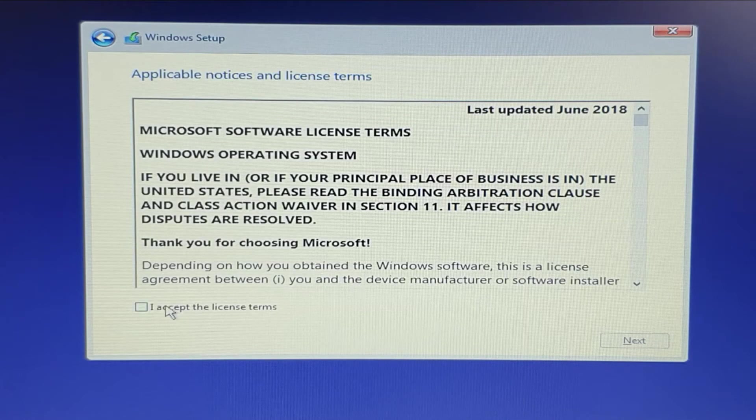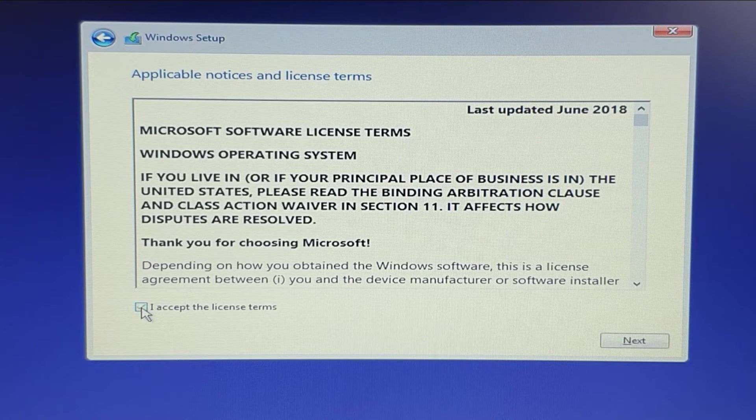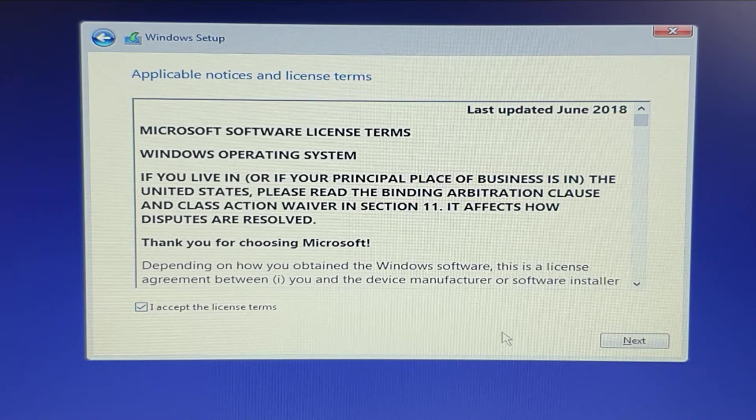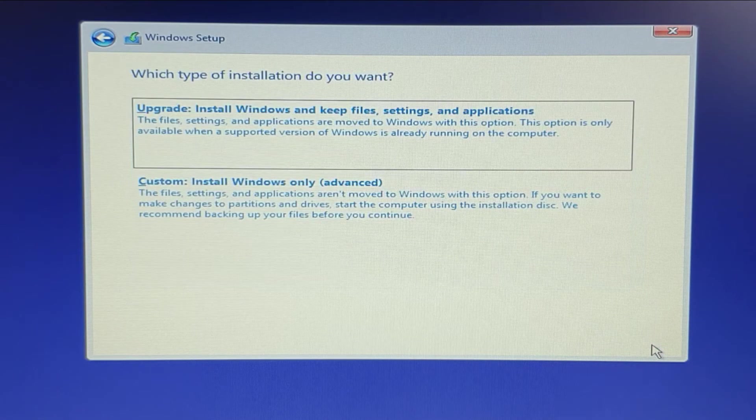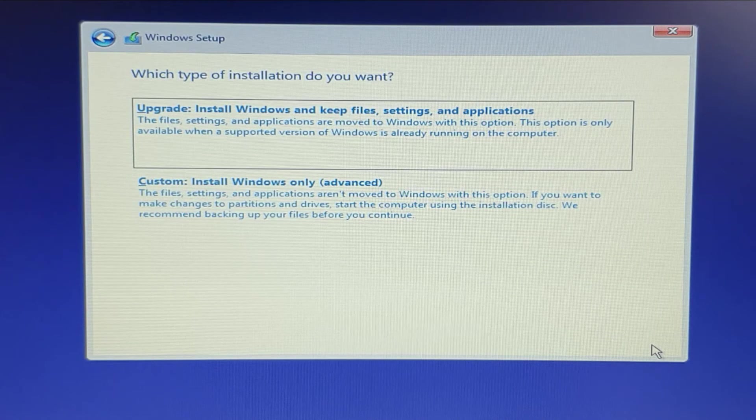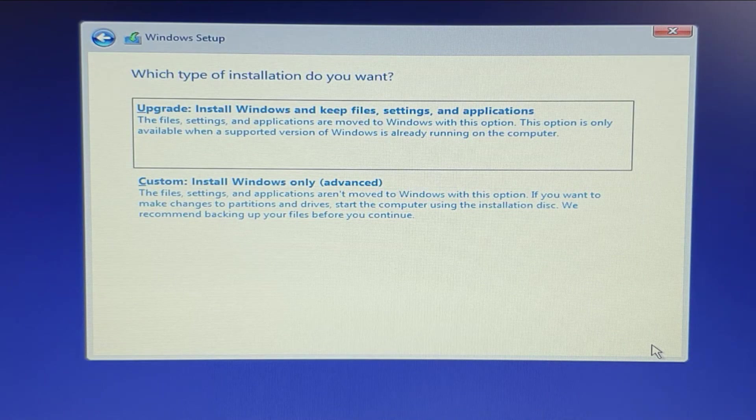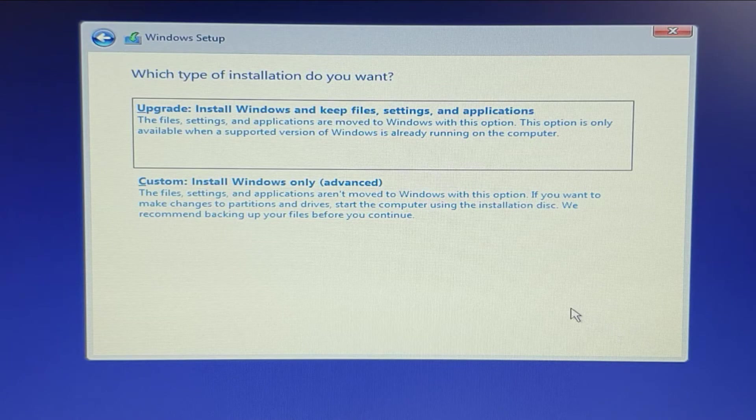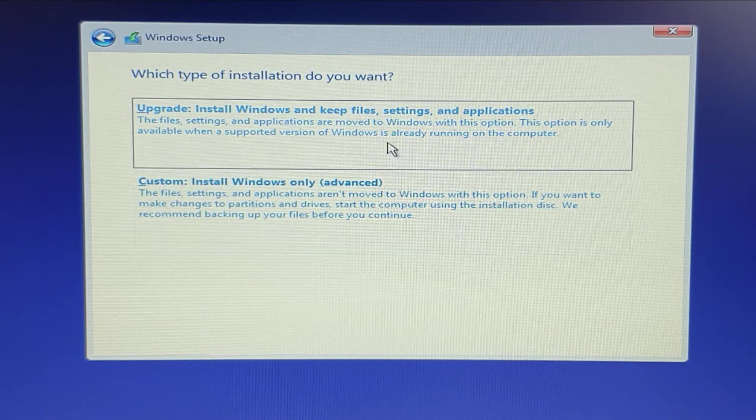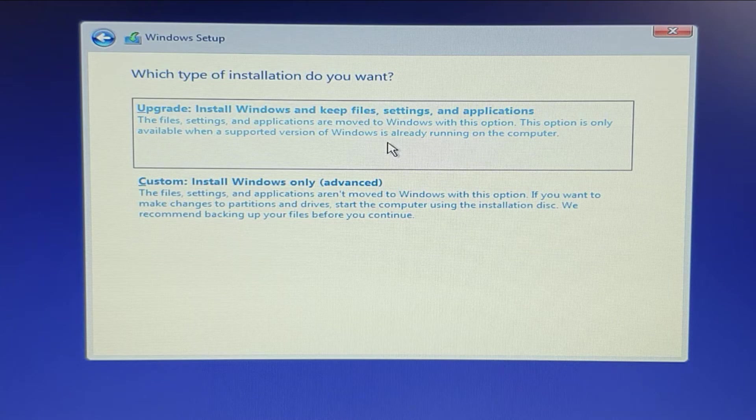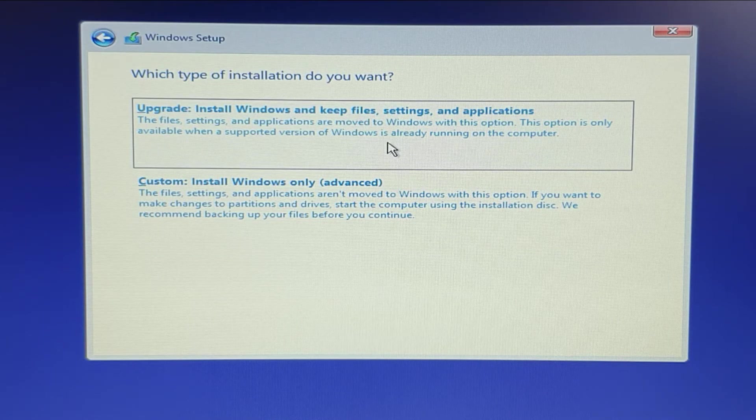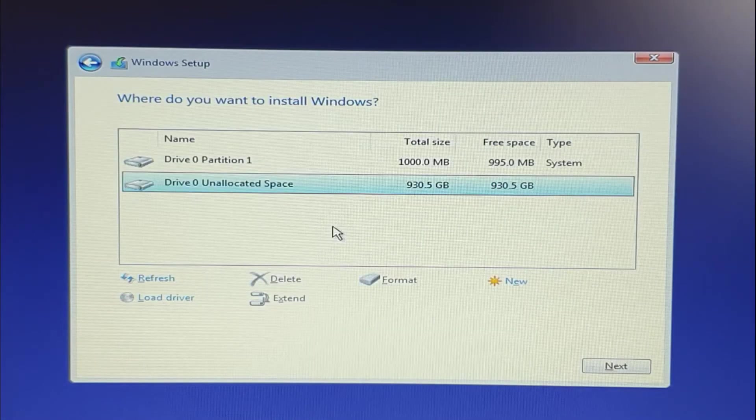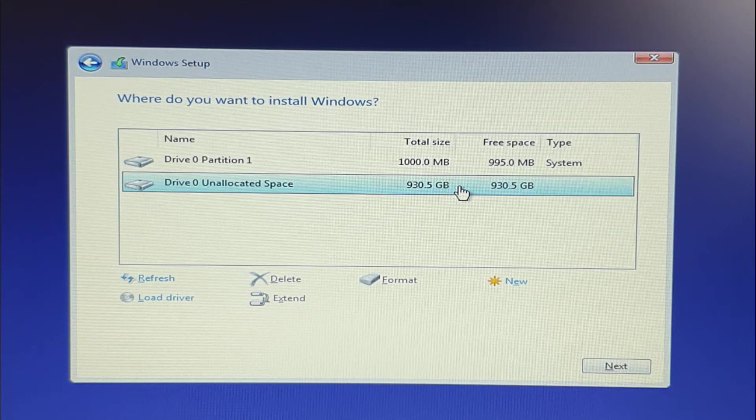Once you agree that, you will be prompted with where do you want to install it. Keep in mind, we are not upgrading Windows 10 because this is not the current laptop which has Windows 10. You are going to install a new fresh Windows 10 in the laptop, so you have to click on custom option.